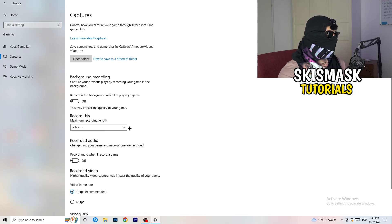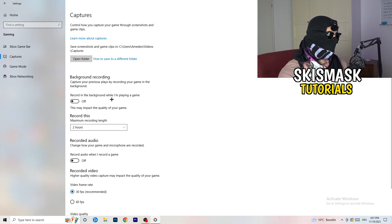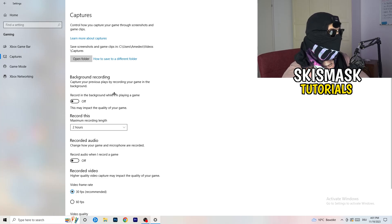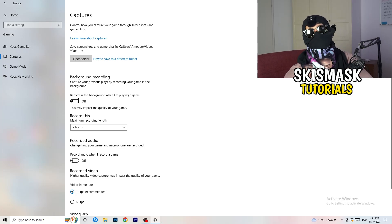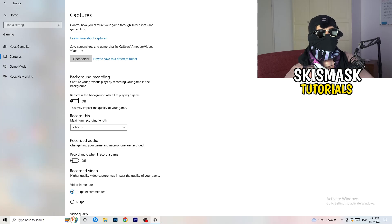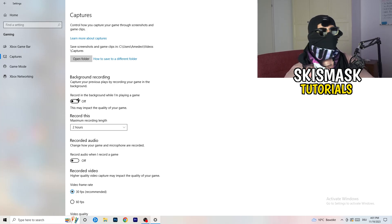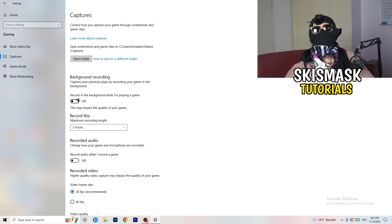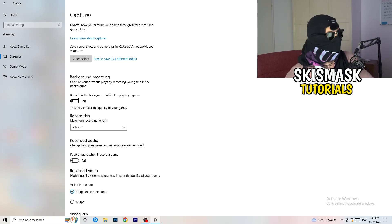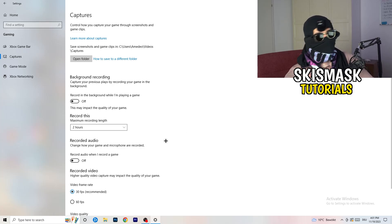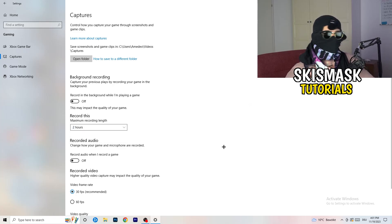Next, go to Captures on the left-hand side. Go to Background Recording and turn off 'Record in the background while I'm playing a game.' If you want to record, use something like OBS — Open Broadcaster Studio — which is made for recording games and your screen, not Windows. Having something recording in the background is something you don't want.